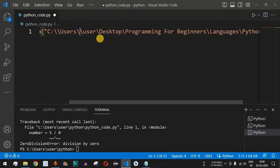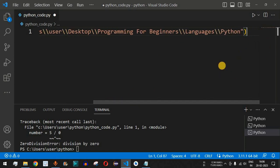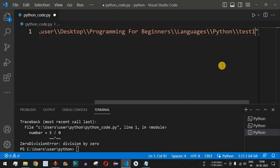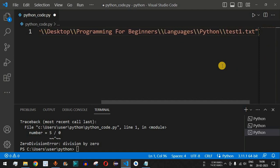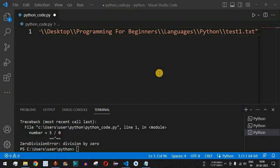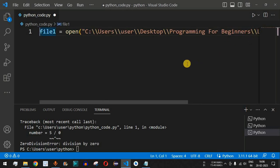We escape the backslash characters so we don't get any errors, and at the end we provide `test1.txt` as the filename. As I showed, this file is not present in the directory — so we are trying to open it using this filename. We save the file and run the code.